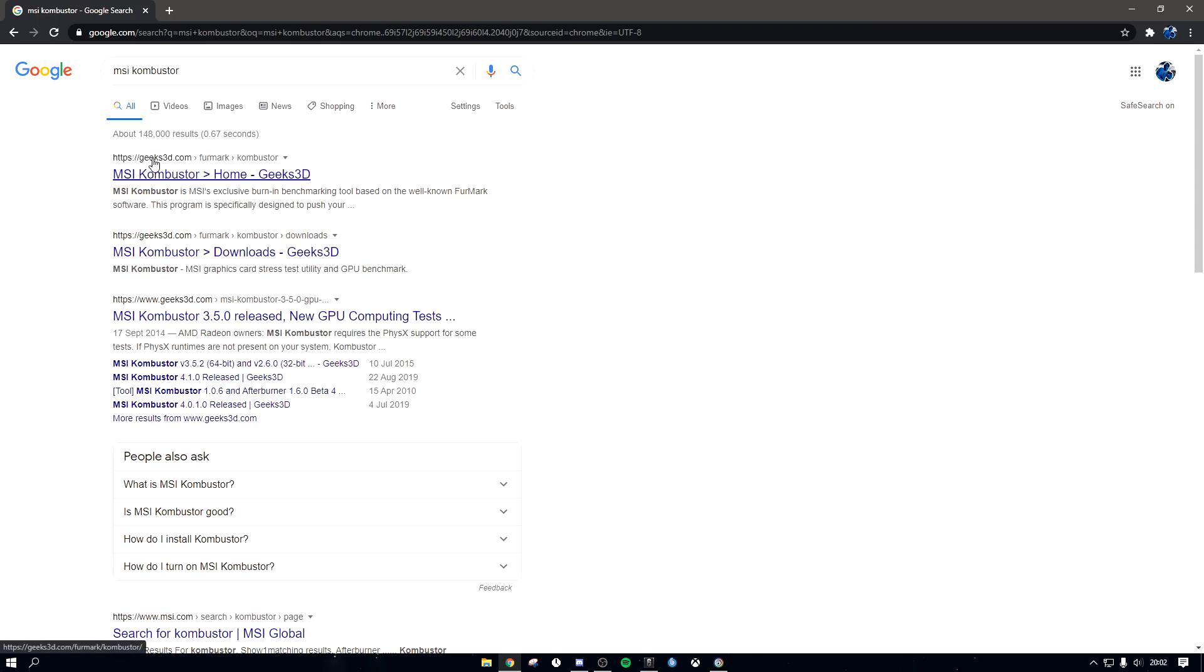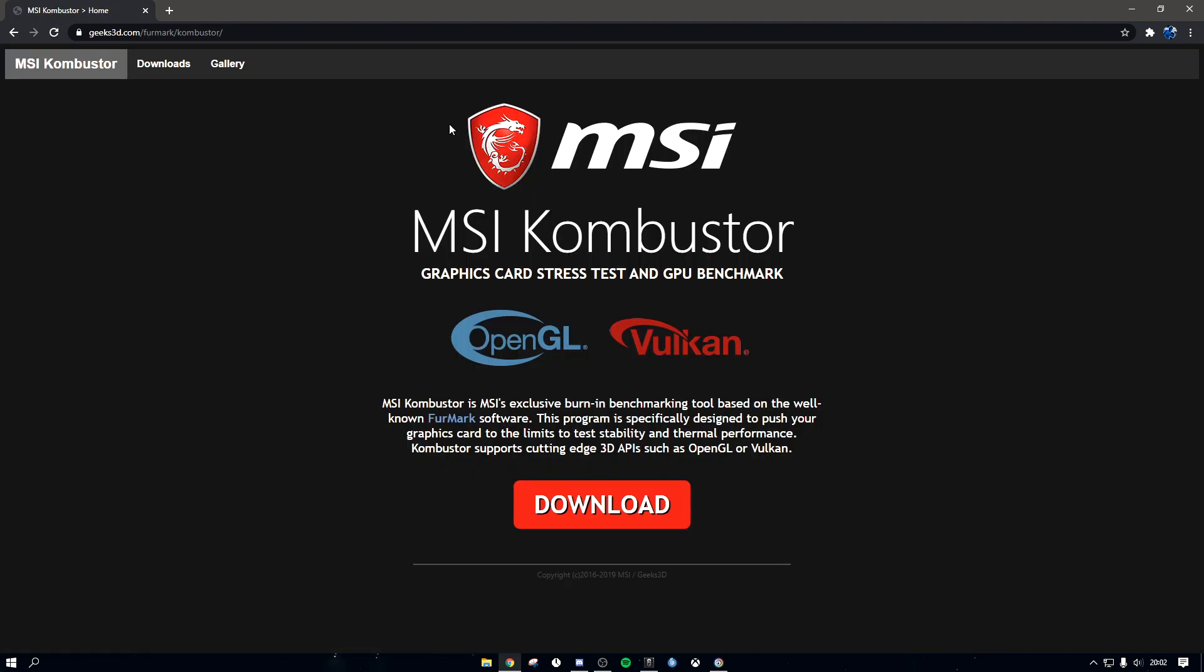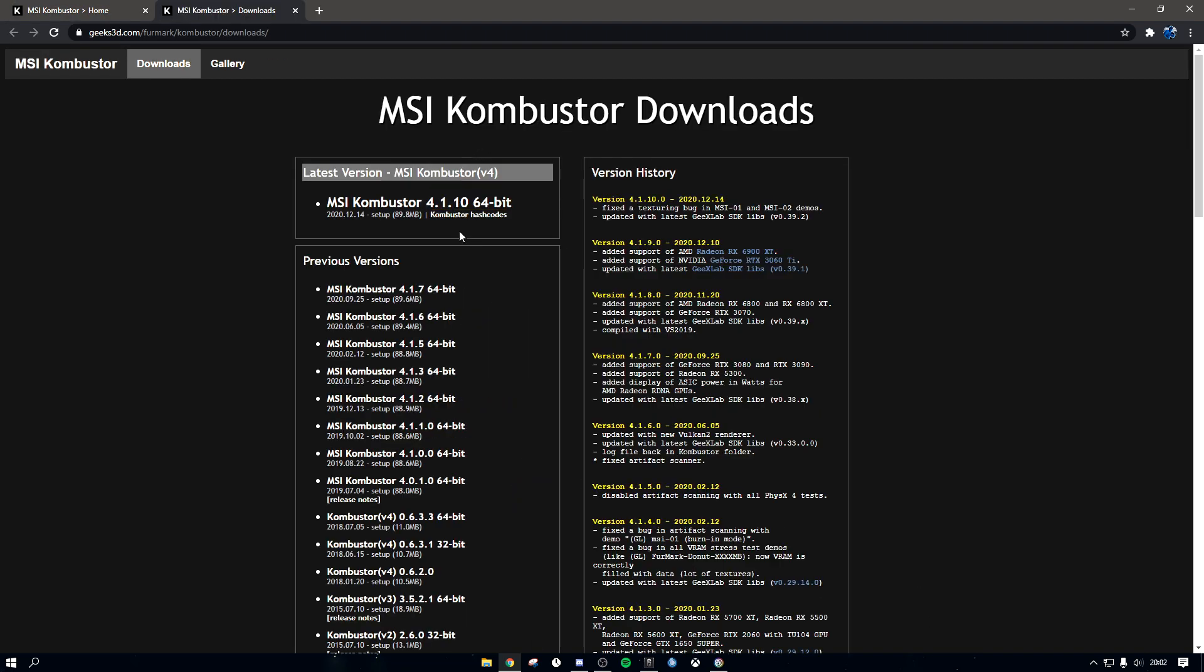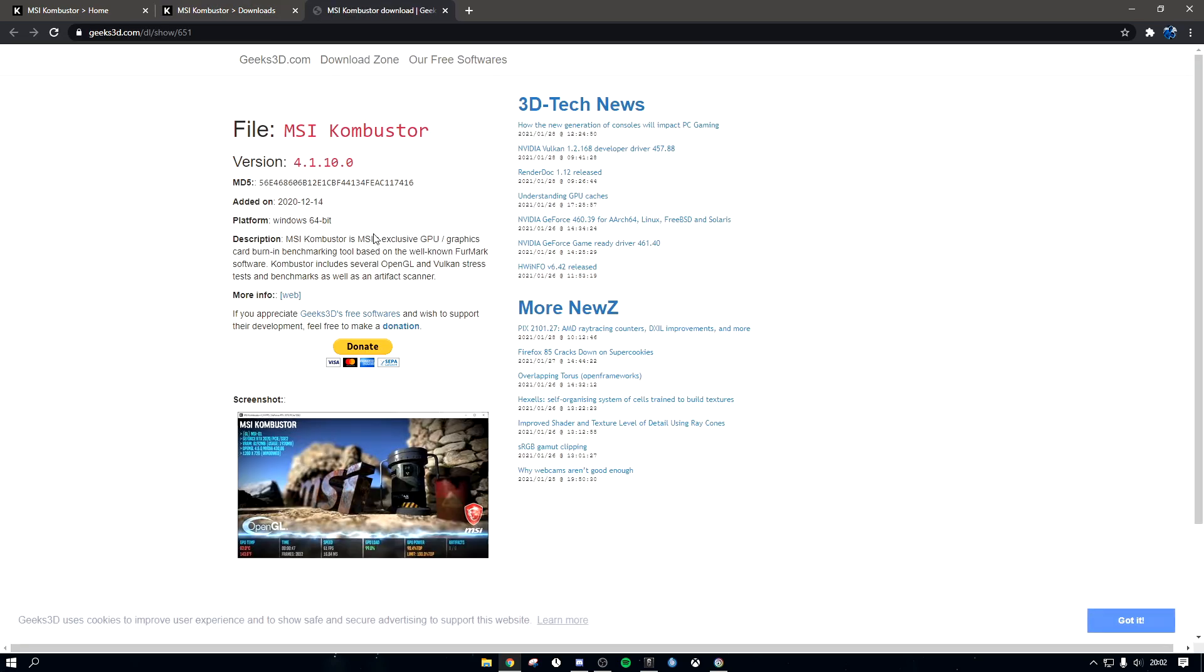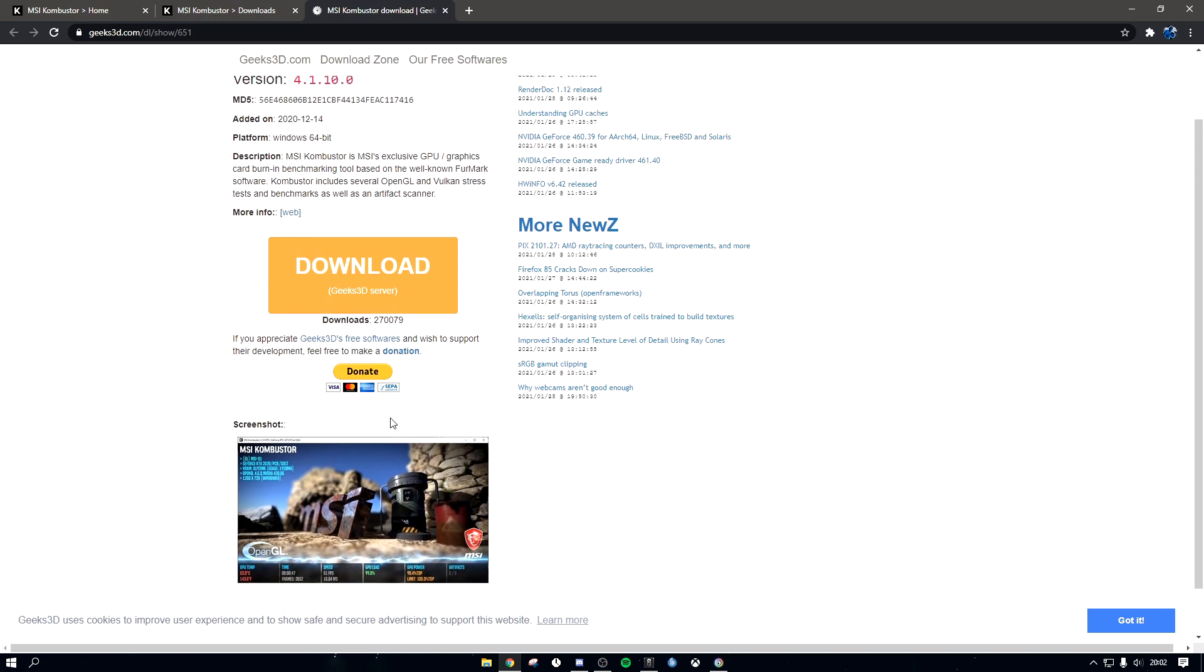So it's geeks3d.com/furmark/kombustor. You click on this in Google or whatever browser you have, go to download right here, and then you click latest version.